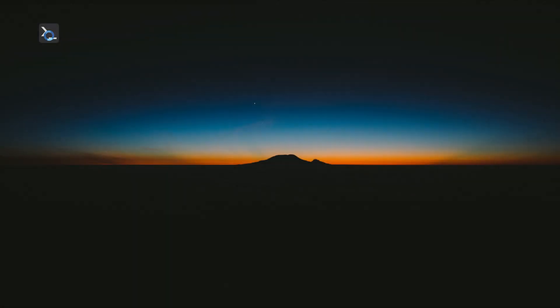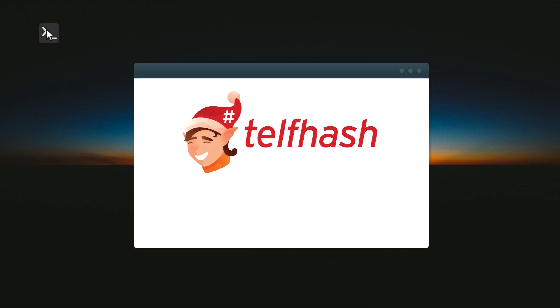Hi, this is Fernando Mercés from Trend Micro FTR team and I'm here to show you how Telfhash works.